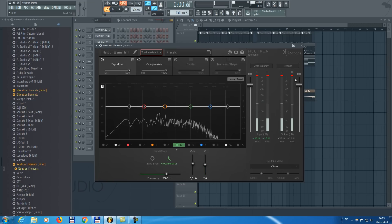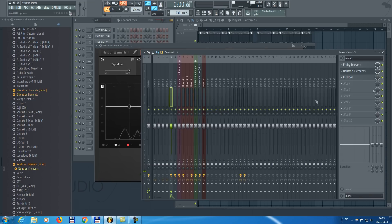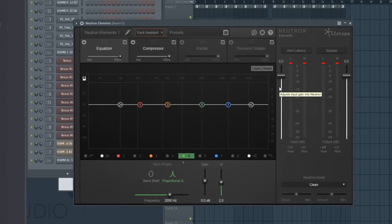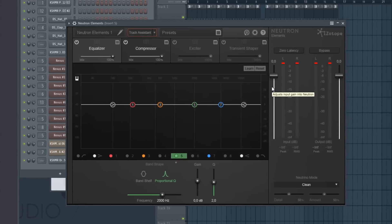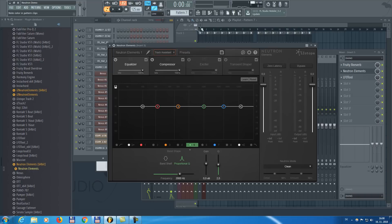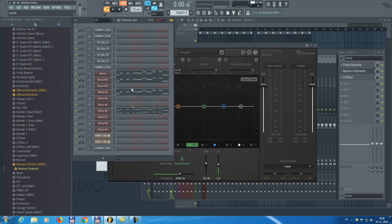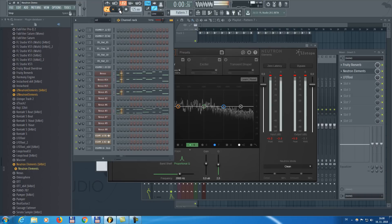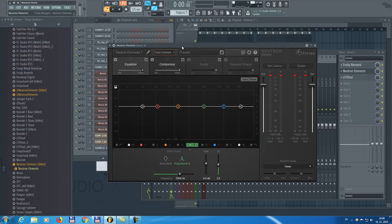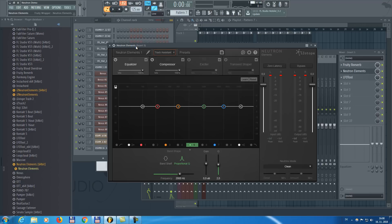So I put Neutron Elements on the mixer track with all these sounds that you just heard. It has a few great features that no other plugin has for mixing. A nice thing about Neutron Elements is that it does some things automatically for you. You basically press a button, it listens to the song and it makes the changes that it thinks are necessary for a good mix.